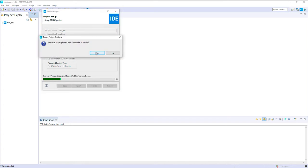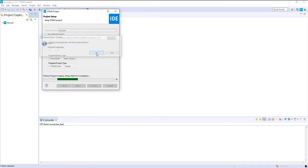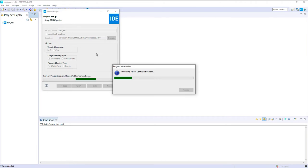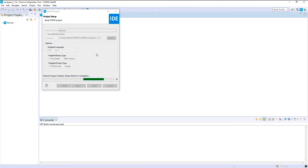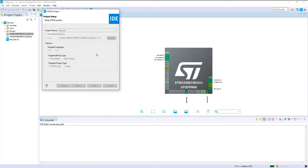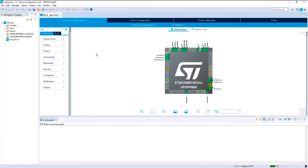Let's initialize all peripherals with default mode. Okay, everything is ready.